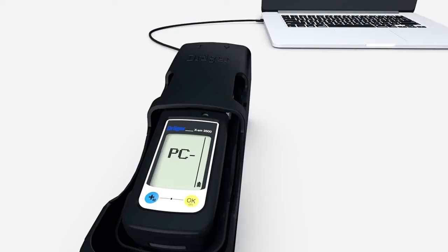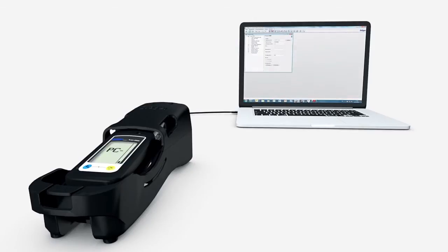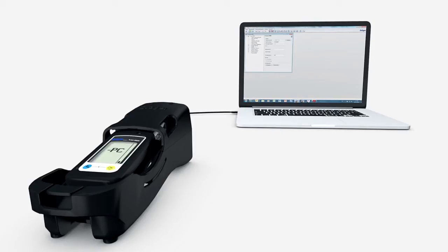You can now transmit or read out data. You can also change settings and alarm thresholds by using the CC Vision software, which can be downloaded from the device's product webpage at www.drege.com.